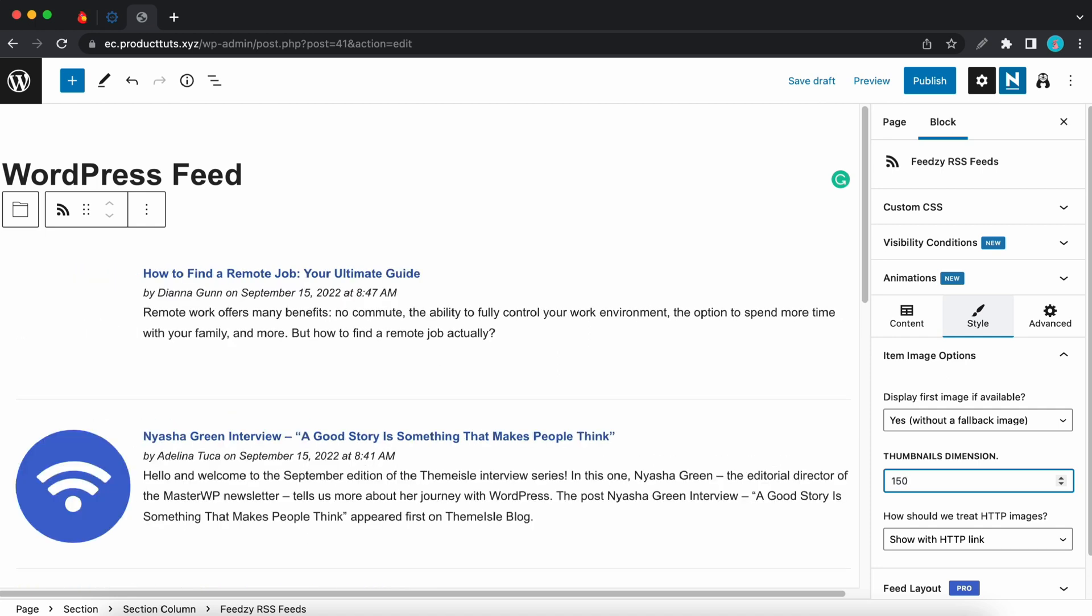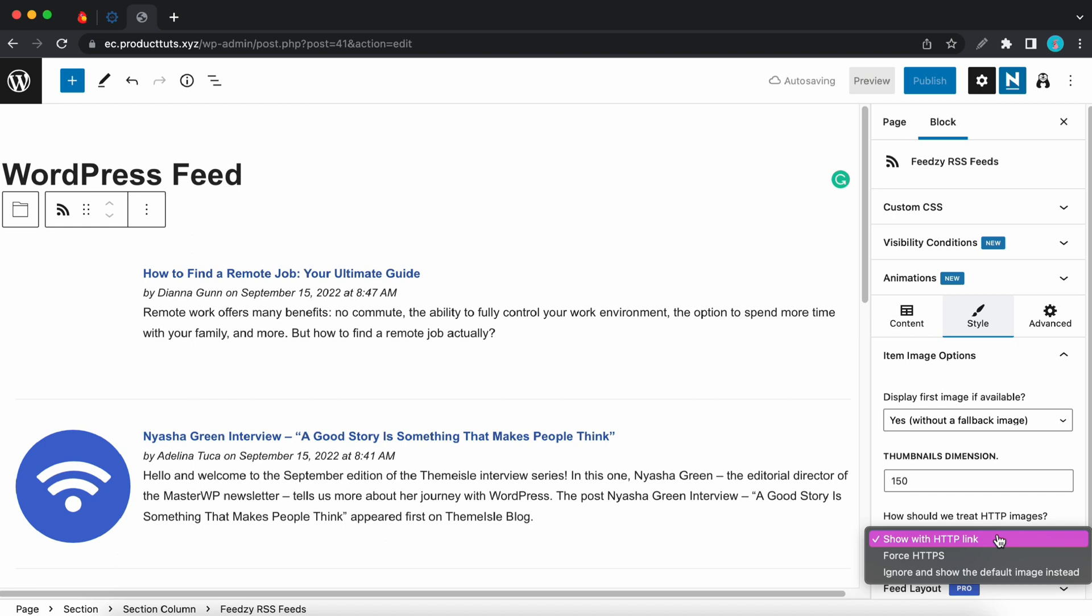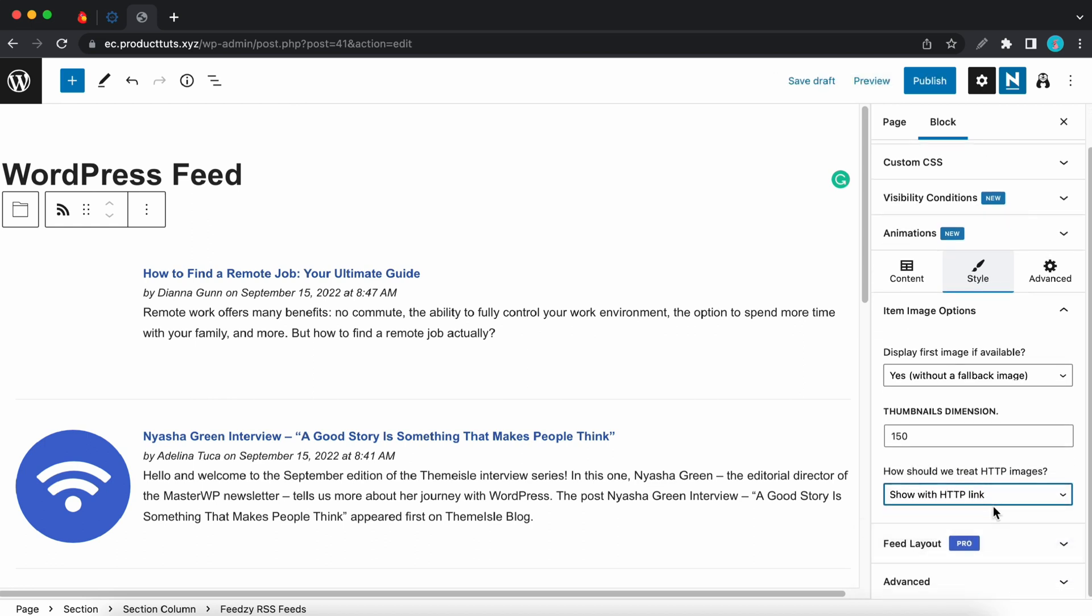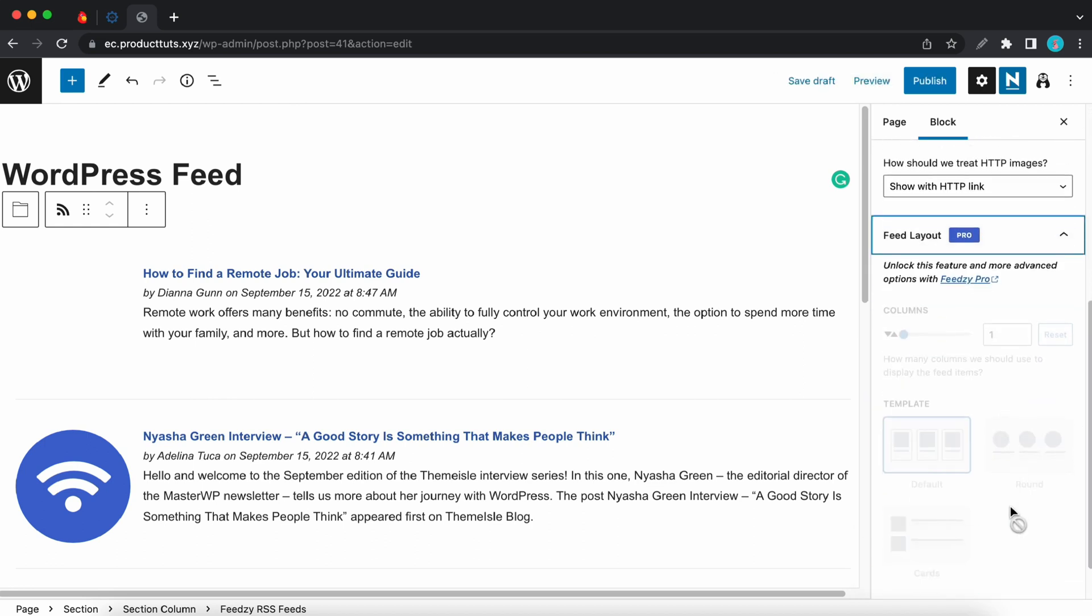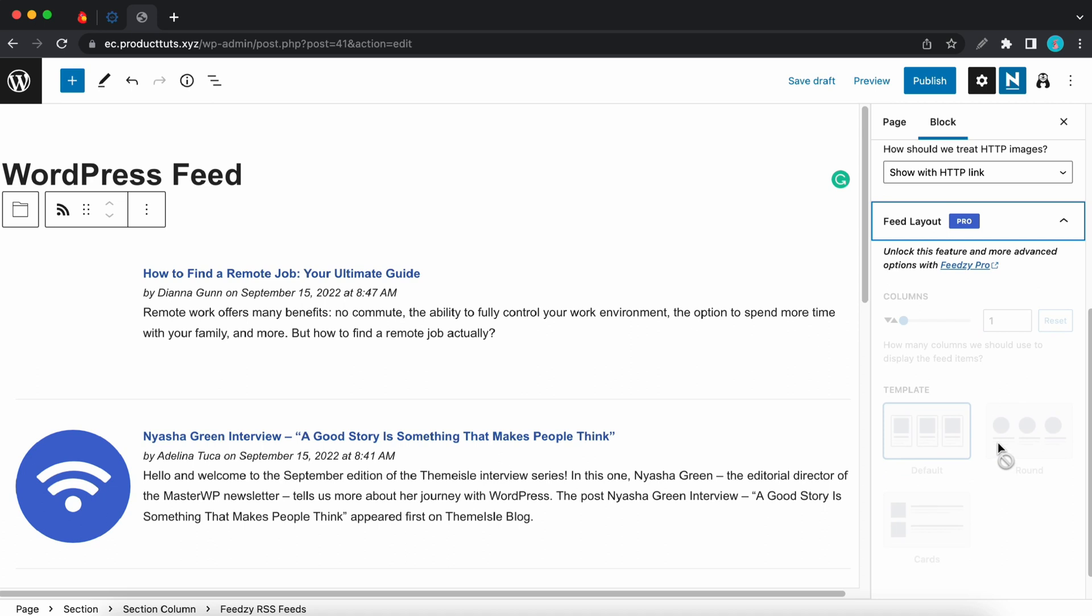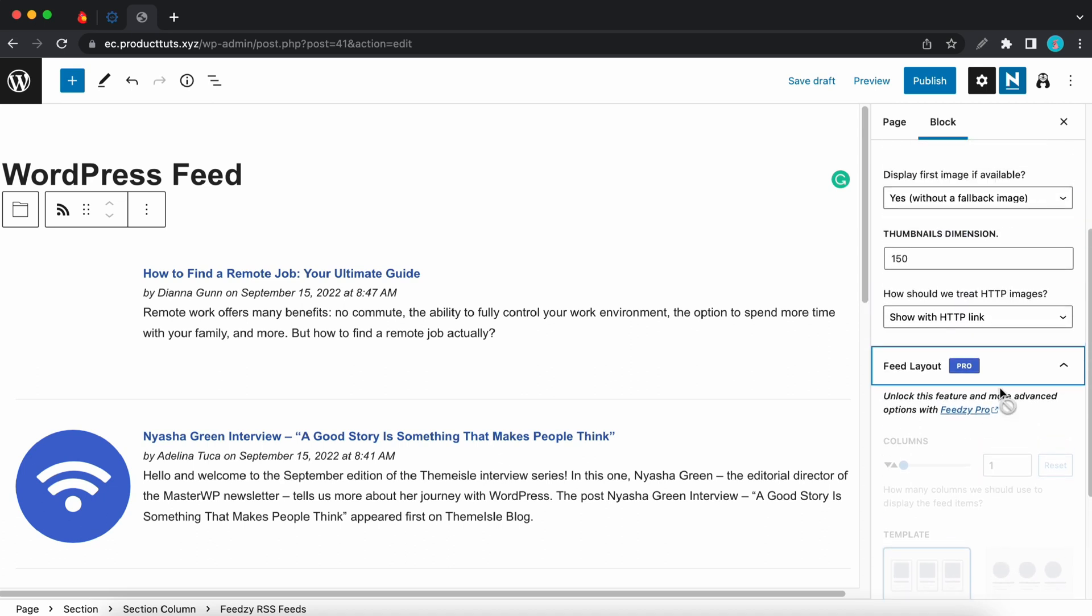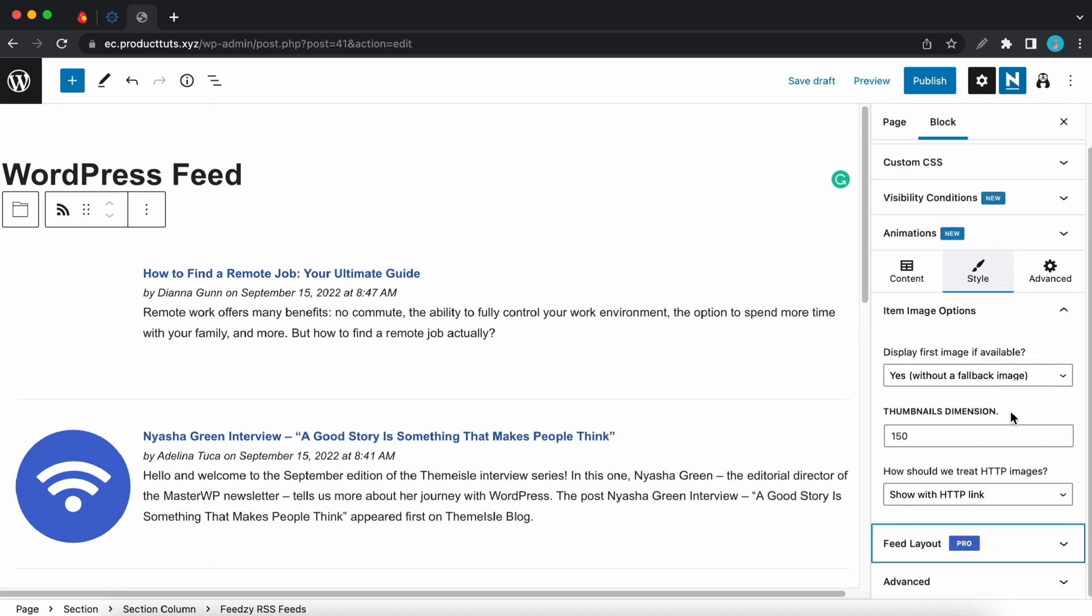And the final option lets you select how HTTP images are treated. So if we access the drop down menu we'll see the available options. So now we can move on to the next section which is feed layout. This is also a pro feature. It lets you select how your feeds are presented in a grid. You can also do this with CSS code if you want to.